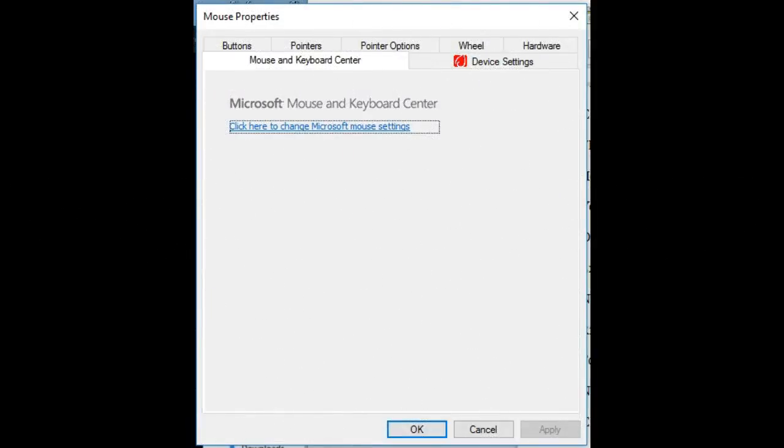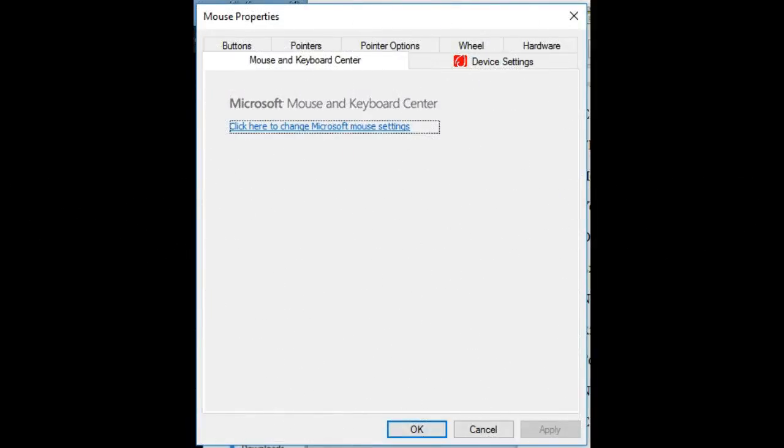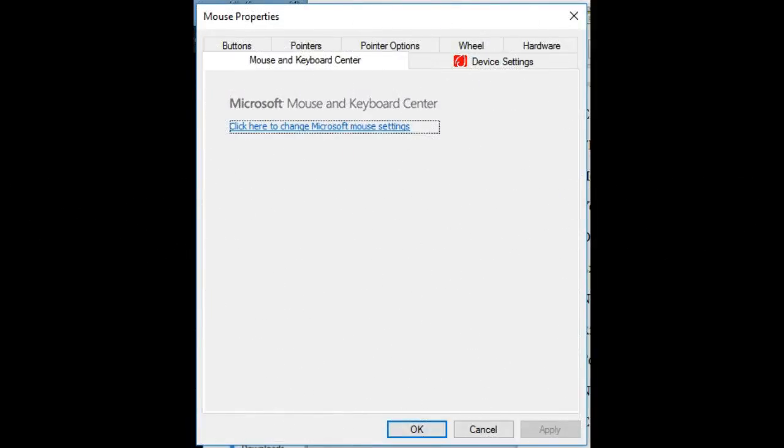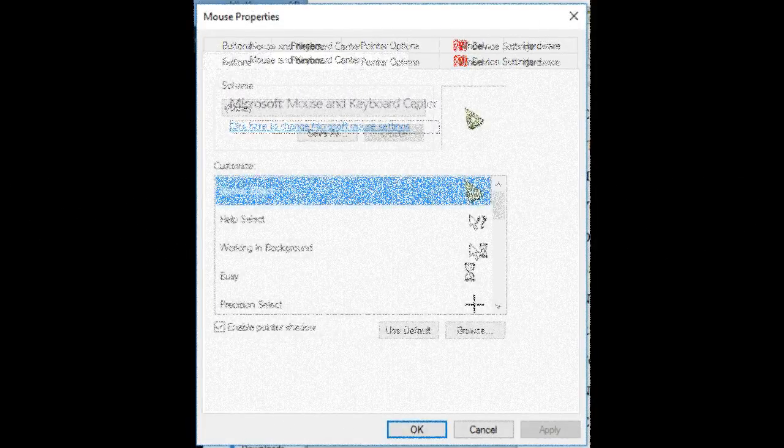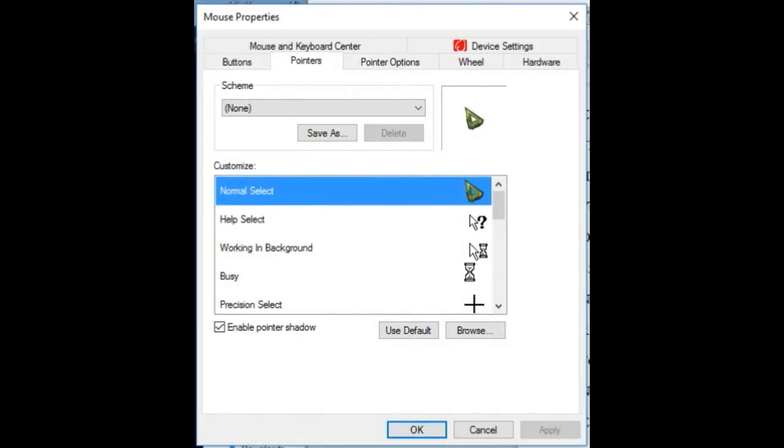A mouse properties window will appear. Click on pointers. Click on browse to find your design.